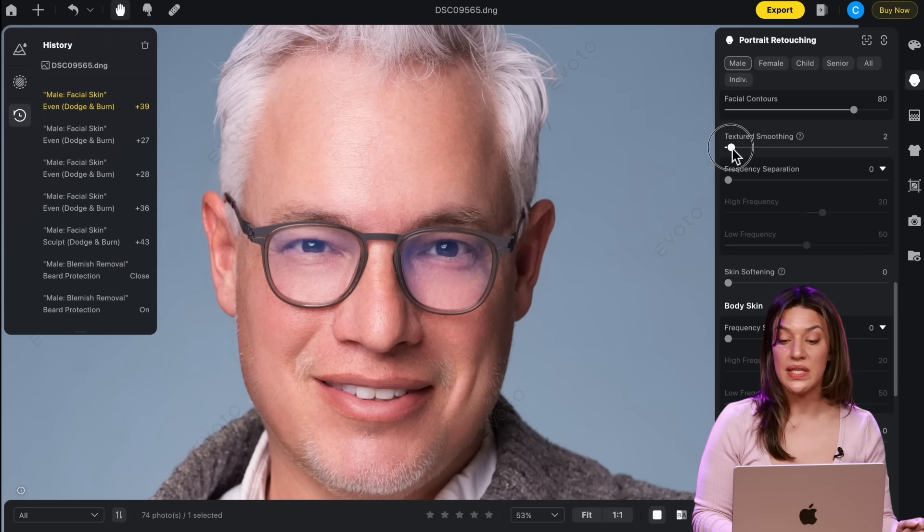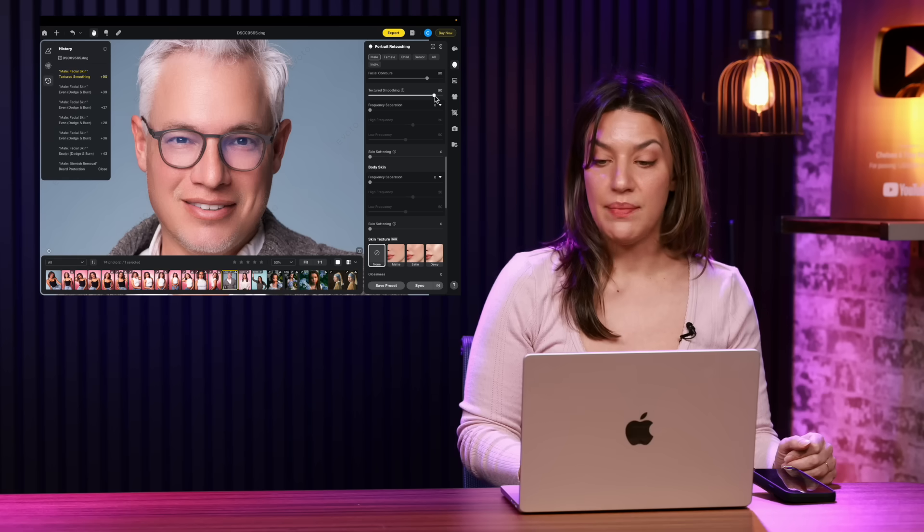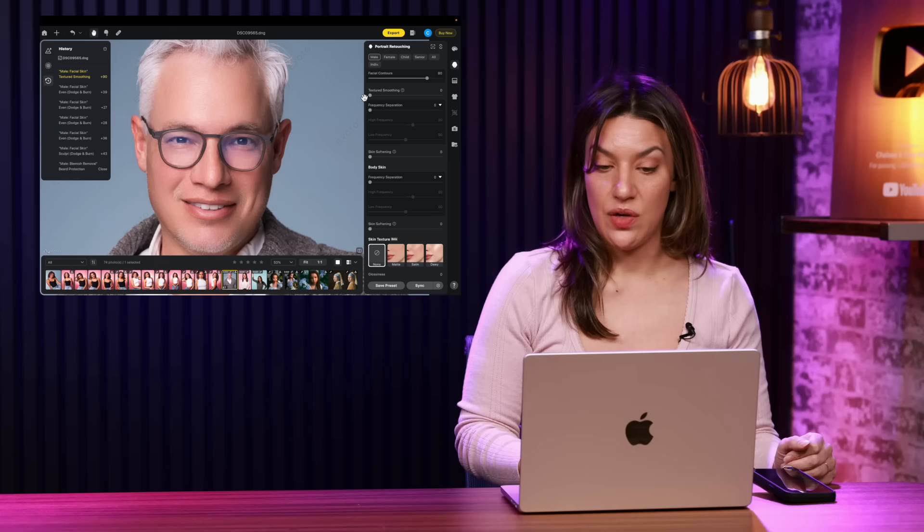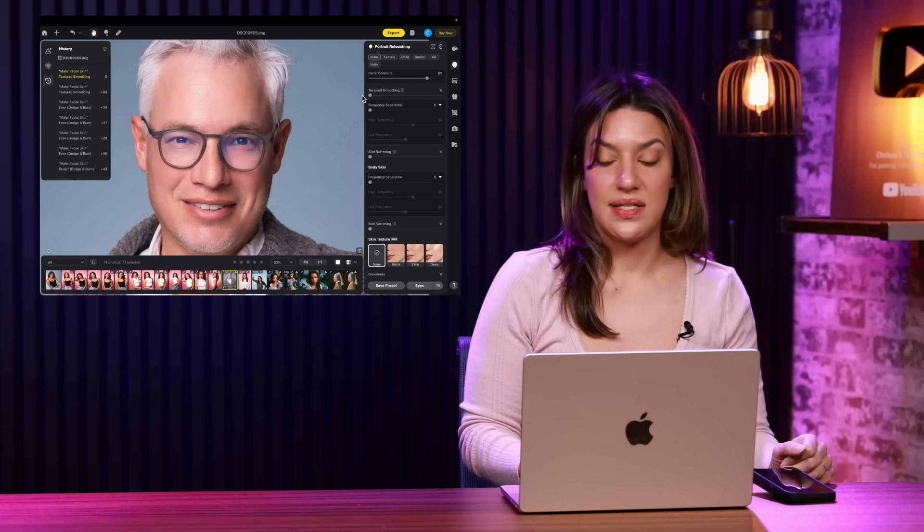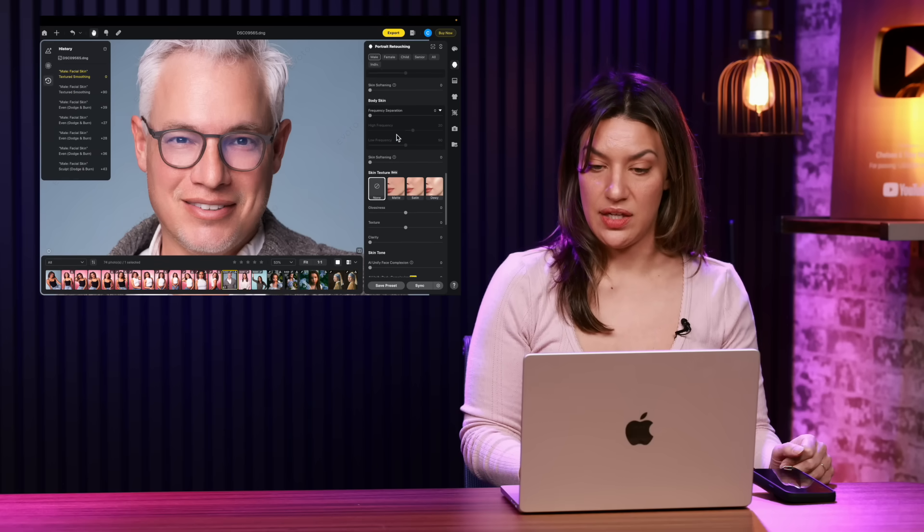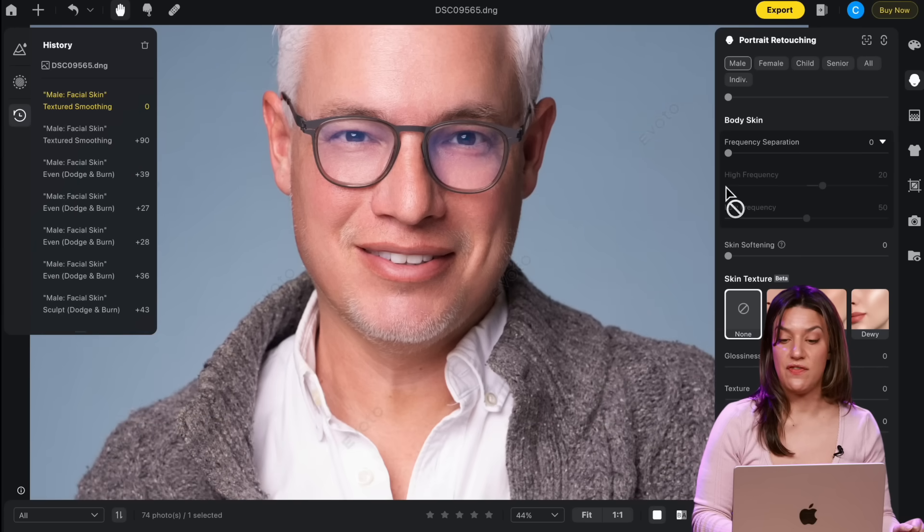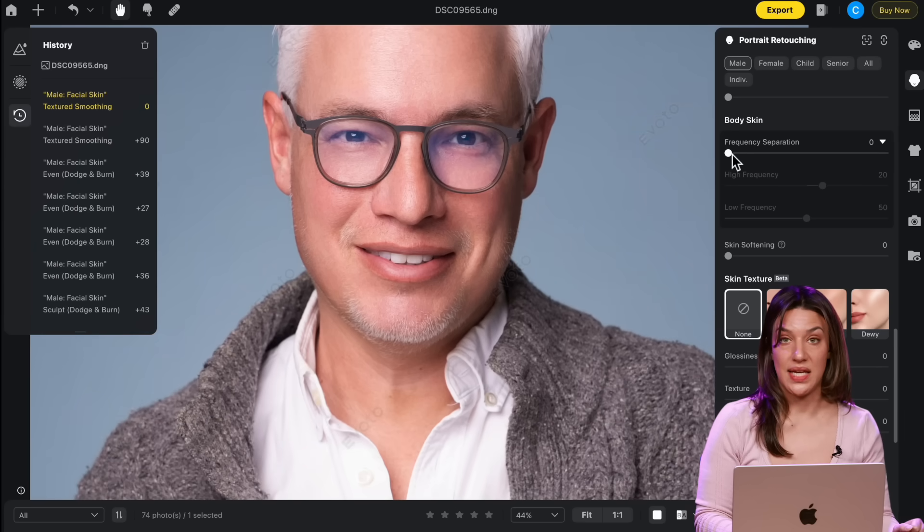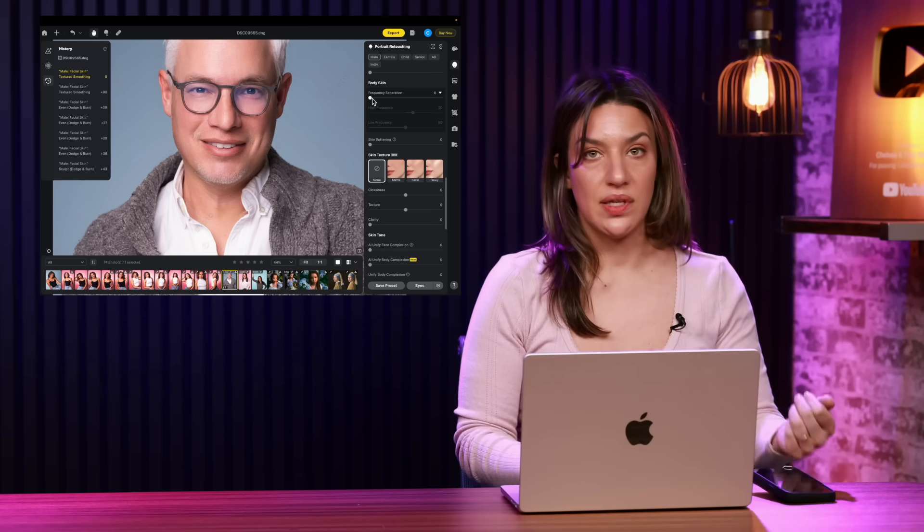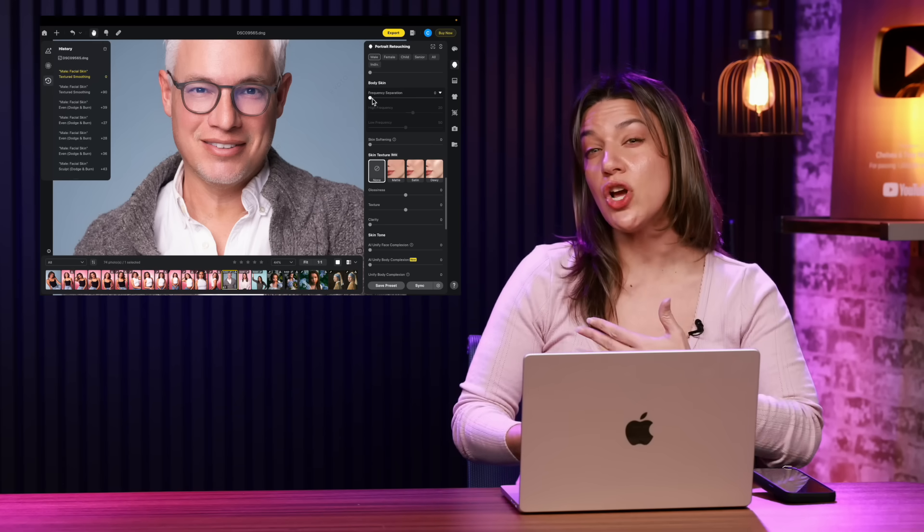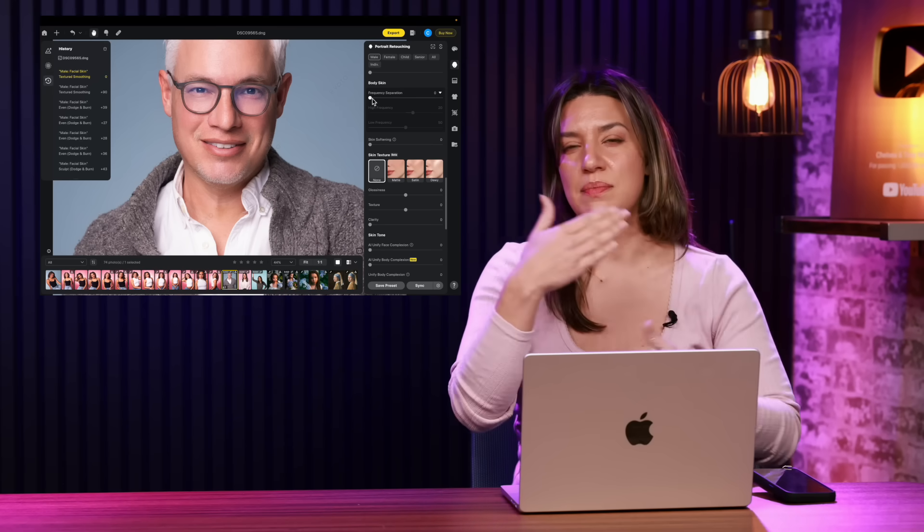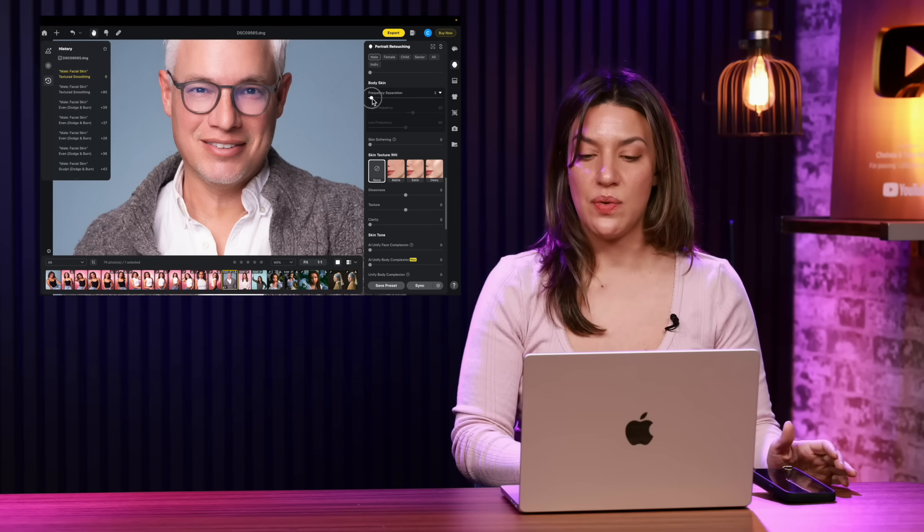You can go really smooth with texture smoothing. I'm not going to do that to Tony. I like that he's got a little texture. He is a human man. It doesn't just do the face. You can also do the body skin, which happens a lot in portrait shoots. They have their arms showing. Oftentimes the skin doesn't match the face.